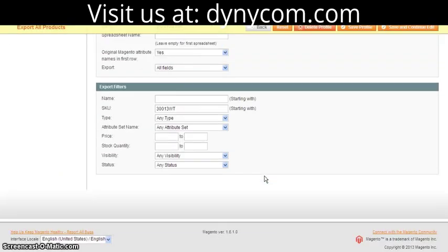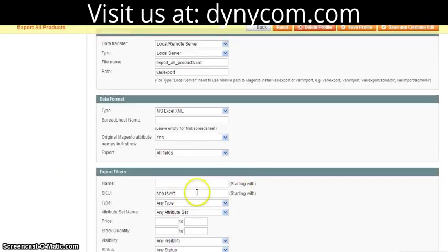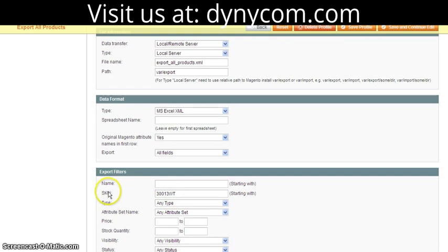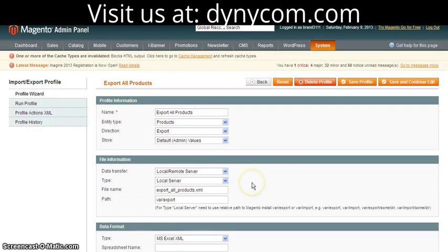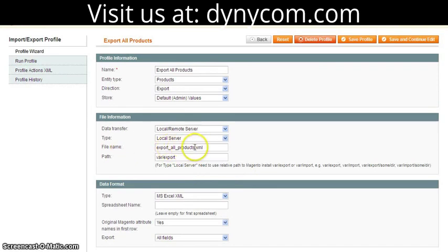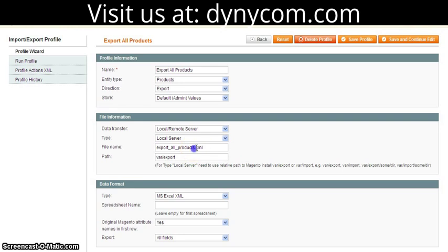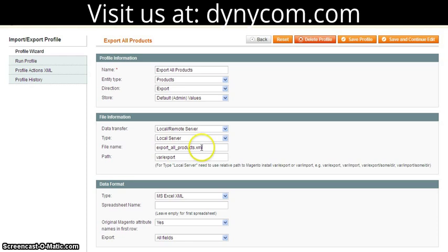For the sake of this tutorial, we're just going to take one product. The way we specify that is we can select a specific SKU, and that's what we're going to do in this case. The other important thing to remember is the file name. If you're exporting a lot of products, you might want to change the file name, because if you export one set and then export another, it's going to overwrite the file name unless you change it.